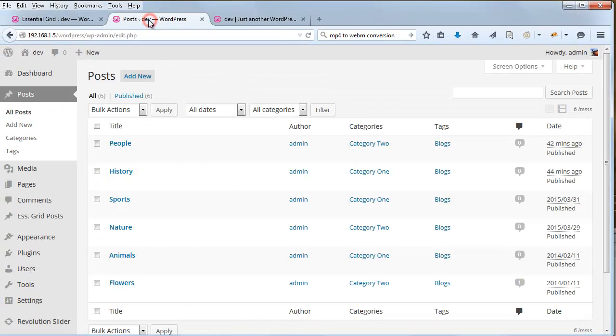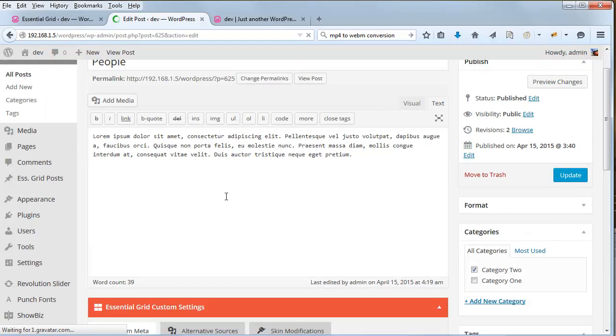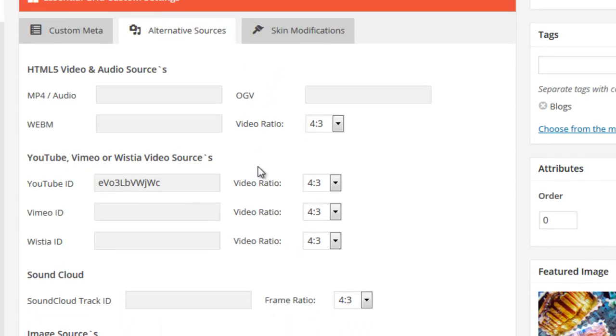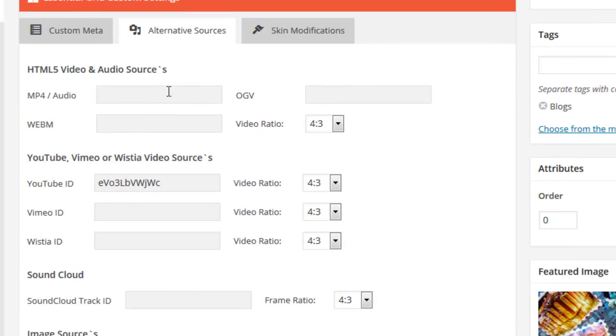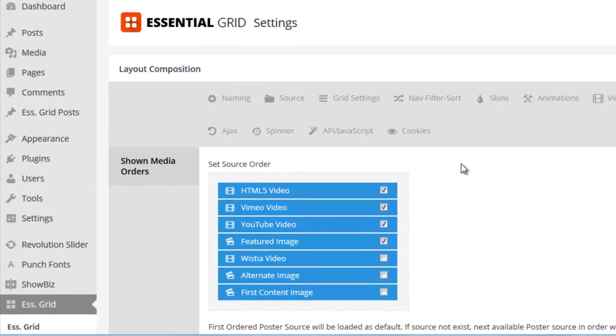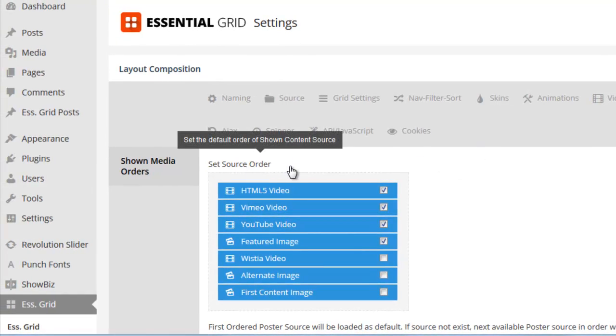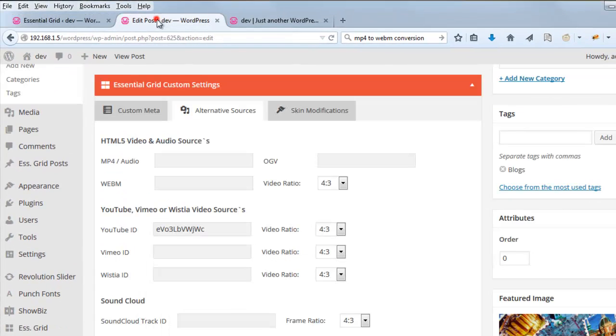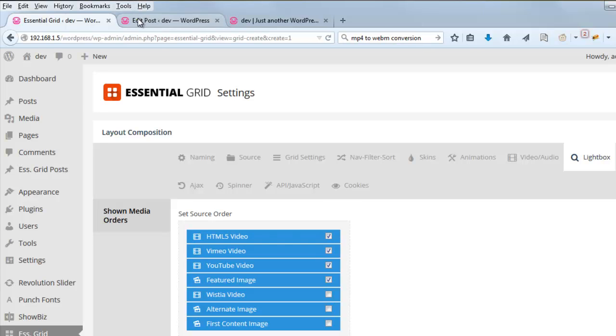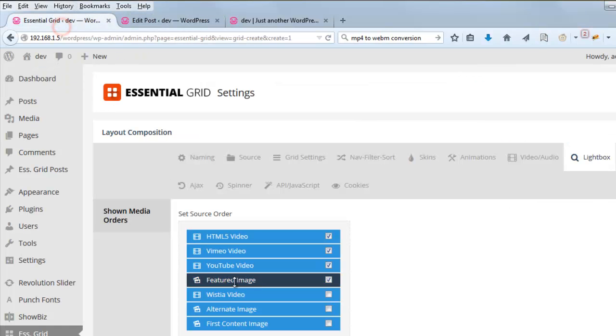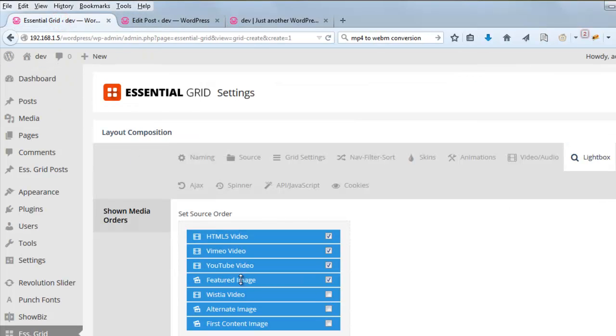Now if you remember, when we added the video sources to the individual posts, we only added one source per post. So for example, our people post here only has a YouTube ID. So when the lightbox goes through this order here, it's first going to look for an HTML5 video, but because one is not defined here, it's then going to look for what's next on the list, which is Vimeo video. Now that also is not defined, so the third choice will be YouTube video. And because that is defined, that's what will be loaded into the lightbox instead of the featured image, which is below YouTube video here in our list.